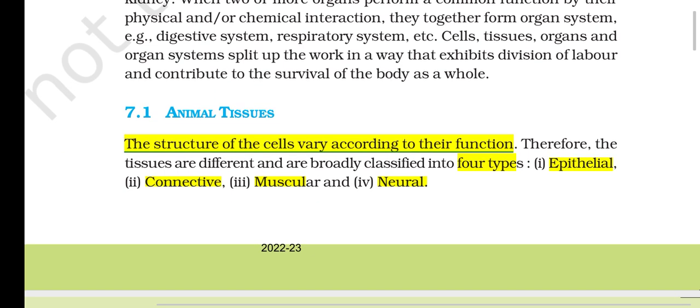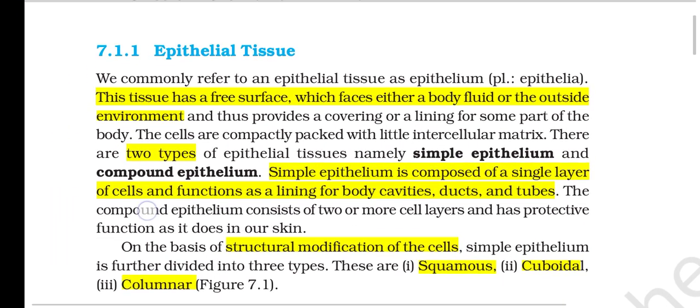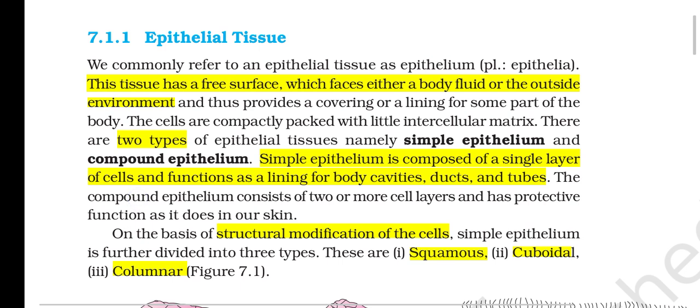Section 7.1: Animal Tissues. The structure of cells varies according to their function; therefore tissues are different and are broadly classified into four types: epithelial, connective, muscular and neural. Section 7.1.1: Epithelial Tissue. Epithelial tissue, commonly referred to as epithelium, has a free surface which faces either a body fluid or the outside environment, providing a covering or lining for some part of the body.